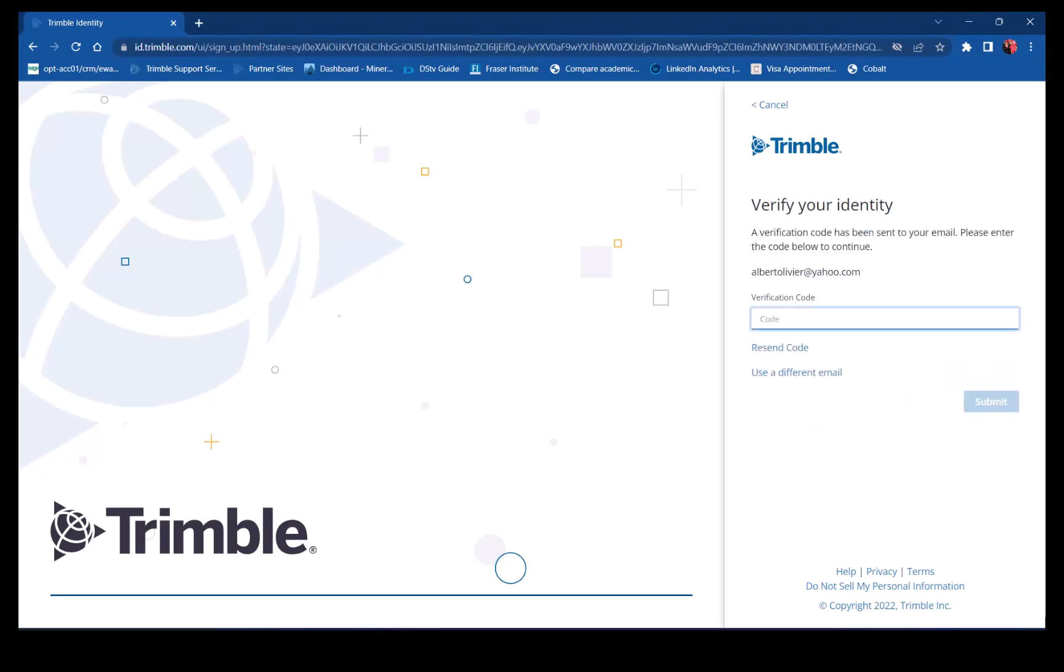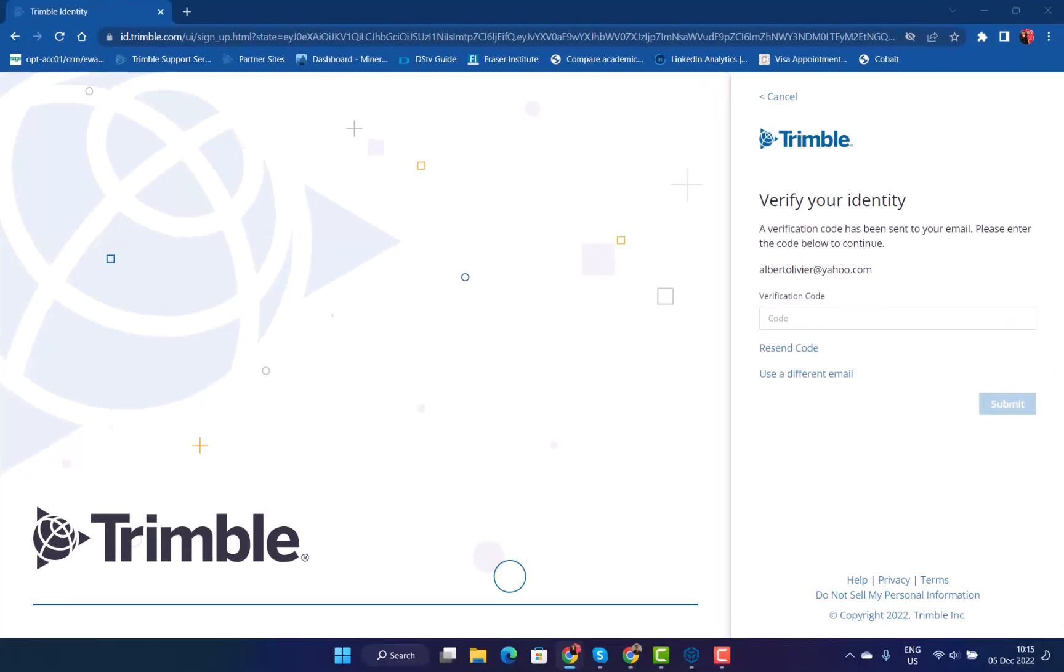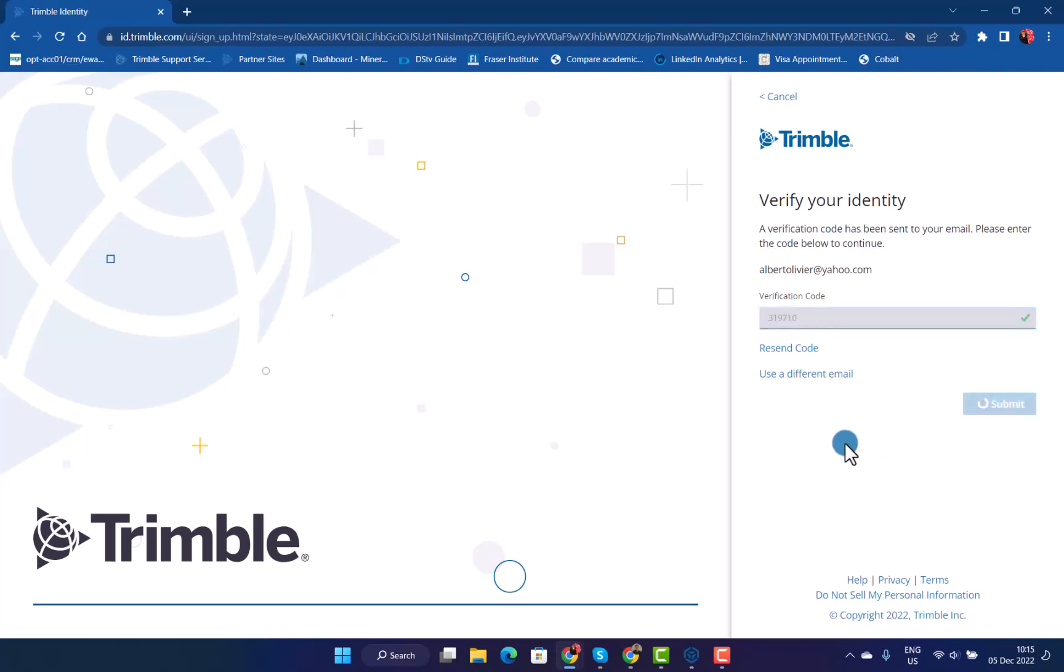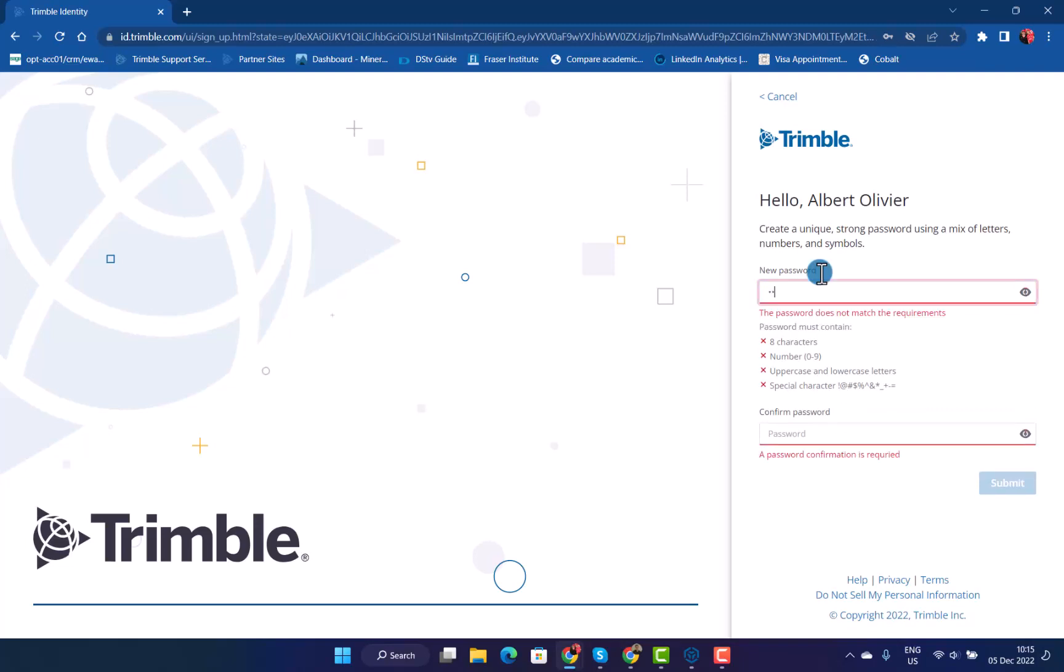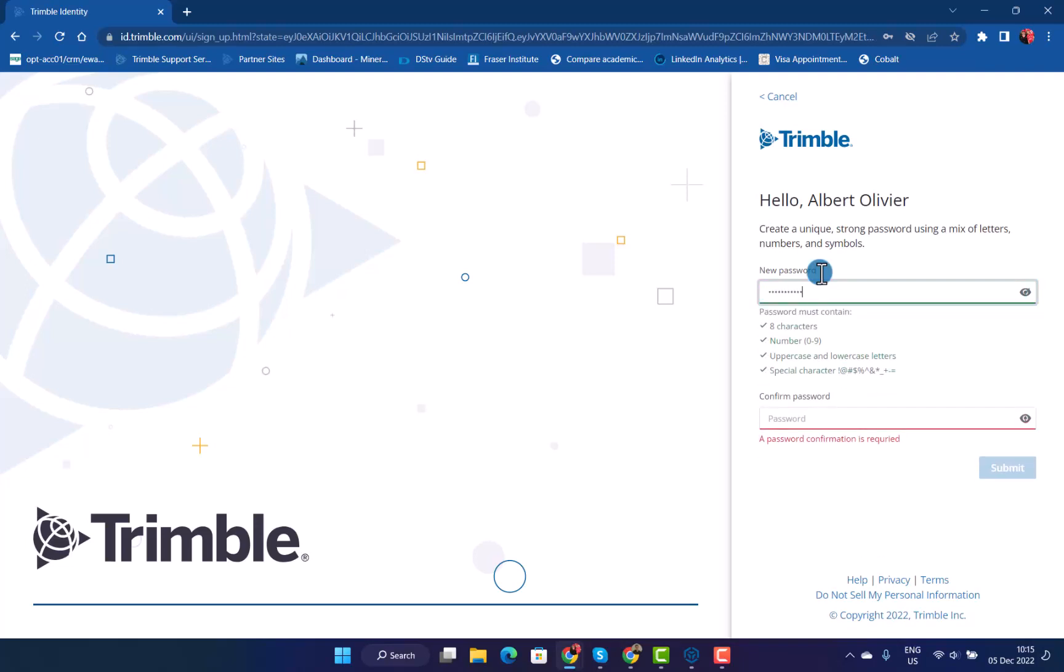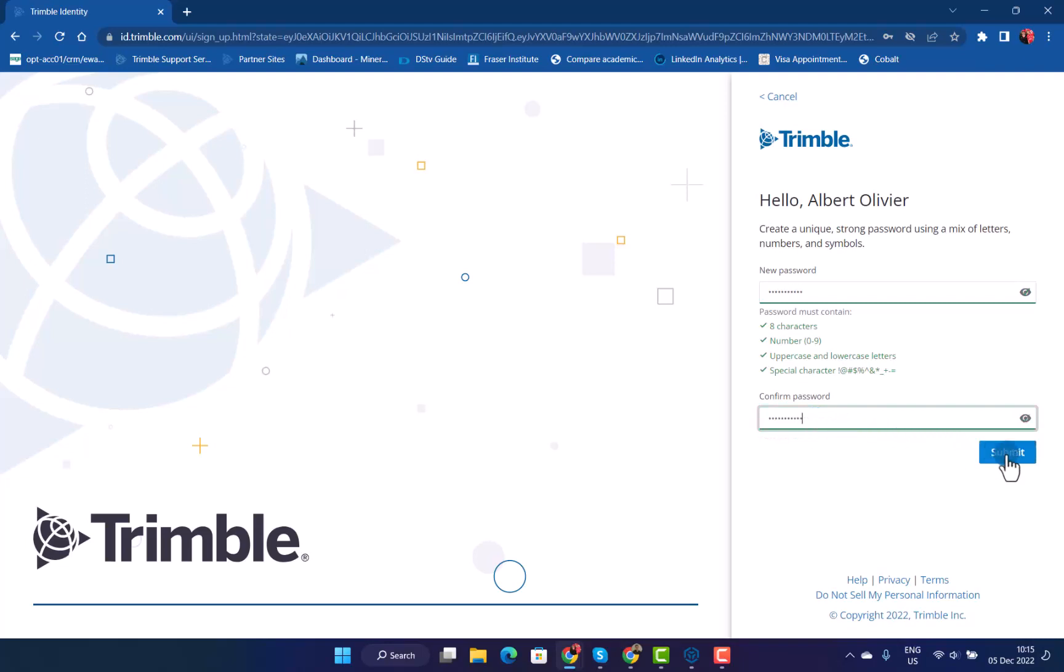It will then send the verification code to your email address that you added. When you get the code, copy and paste it into the box for verification code and submit. Now you have to choose a password and please follow the instructions as you can see there of how you need to create it. Confirm the password and submit.